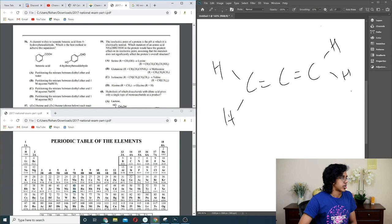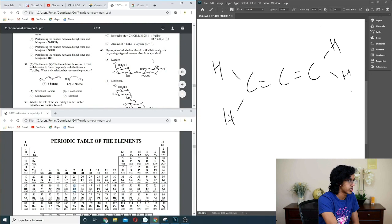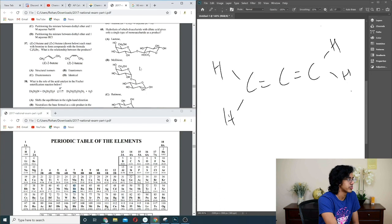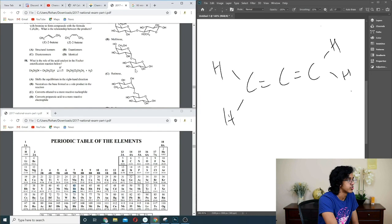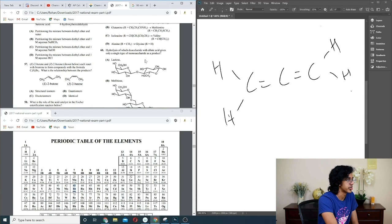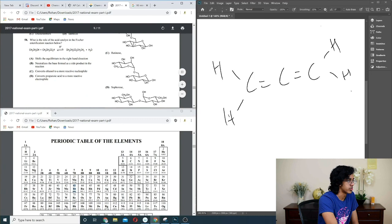Question 60: hydrolysis of a disaccharide with dilute acid gives only one type of monosaccharide. Not lactose — that gives glucose and galactose. Maltose? I don't know. Looking at the structures — this one seems right: it's going to become a CH2OH. Going with B.